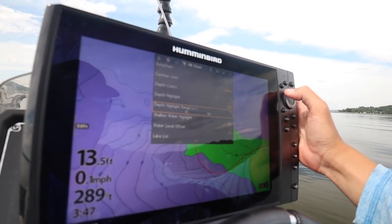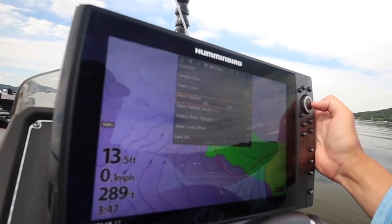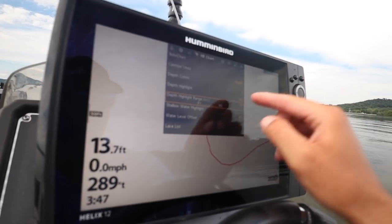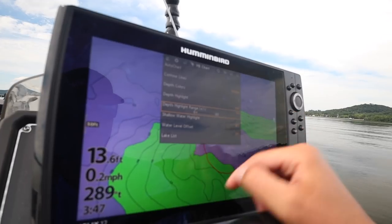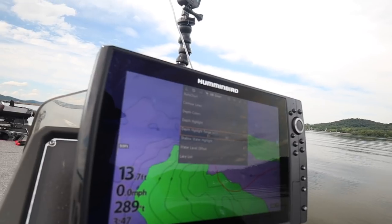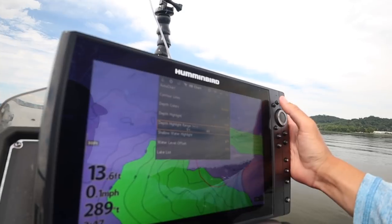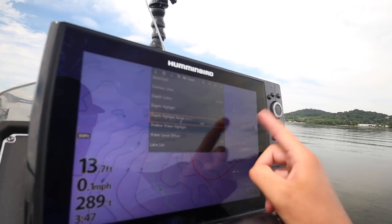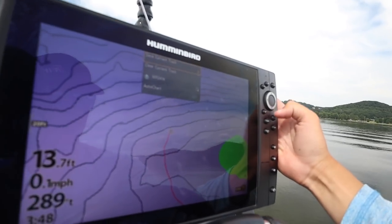If you want that range broadened — say you're catching them in 15 to 20 feet — put it in the middle: 17 feet plus or minus three feet. That's going to highlight everything from 14 to 20 feet in green. This works really, really well once you get dialed in on specific depth zones that fish are in, especially fishing grasses. Oftentimes I'll even have the range set at zero so the only strip that's highlighted is that exact depth. That's how to use your color shading.